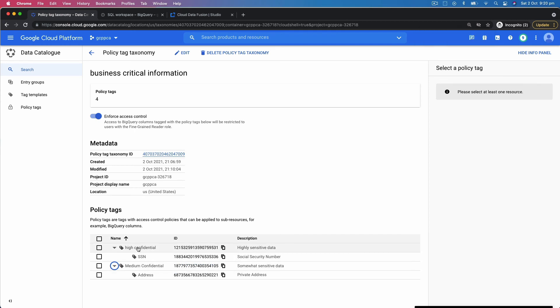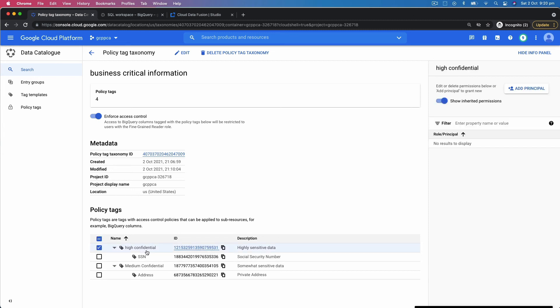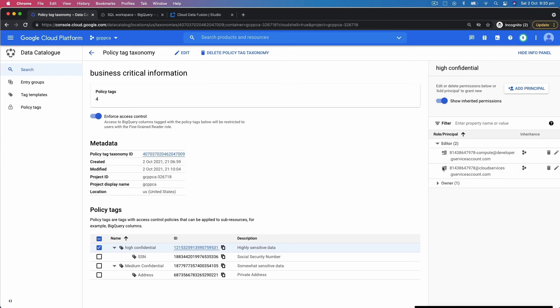Now I have applied highly confidential to one of the datasets. So if I click on this, what happens here, if you see on the right side in the panel, it tells me the people who have editor role, it tells me the people who are the owner. Similarly, you can create a reader group, reader role, where you will have the list of all the people who can read it.